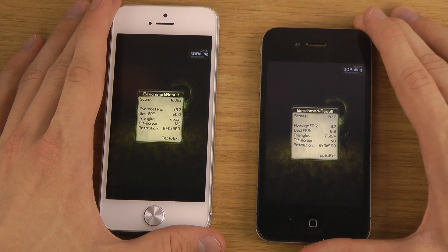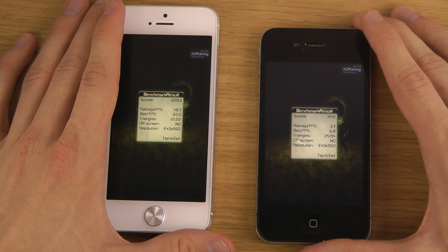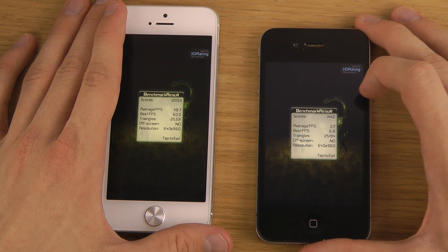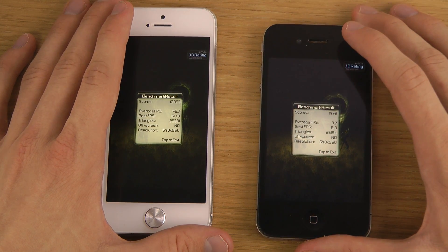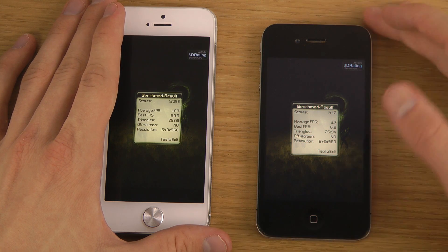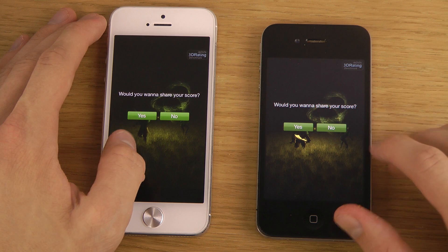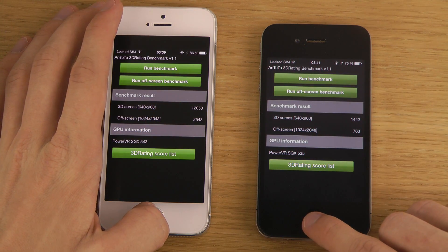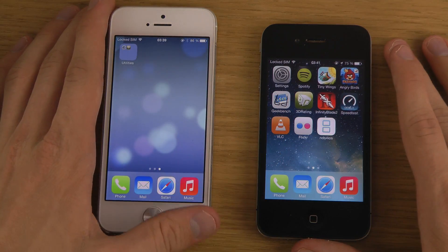The iPhone 5 scores 12,000 and the iPhone 4 scores 1,442 — a massive difference. It's not just because the GPU is better, but also because the iPhone 4 has a single-core processor, which makes a big combined difference. Hopefully you enjoyed that — have a good day!